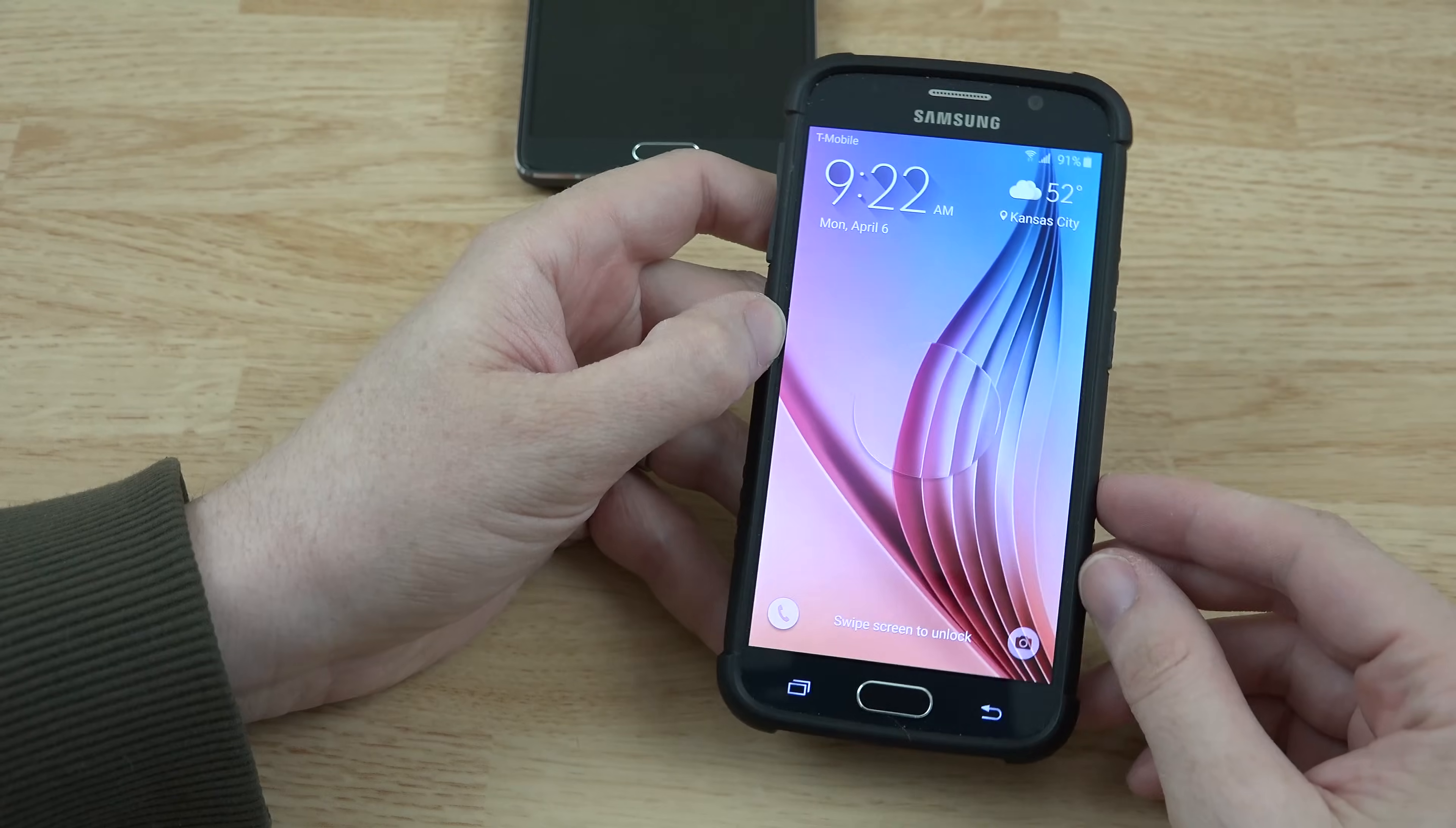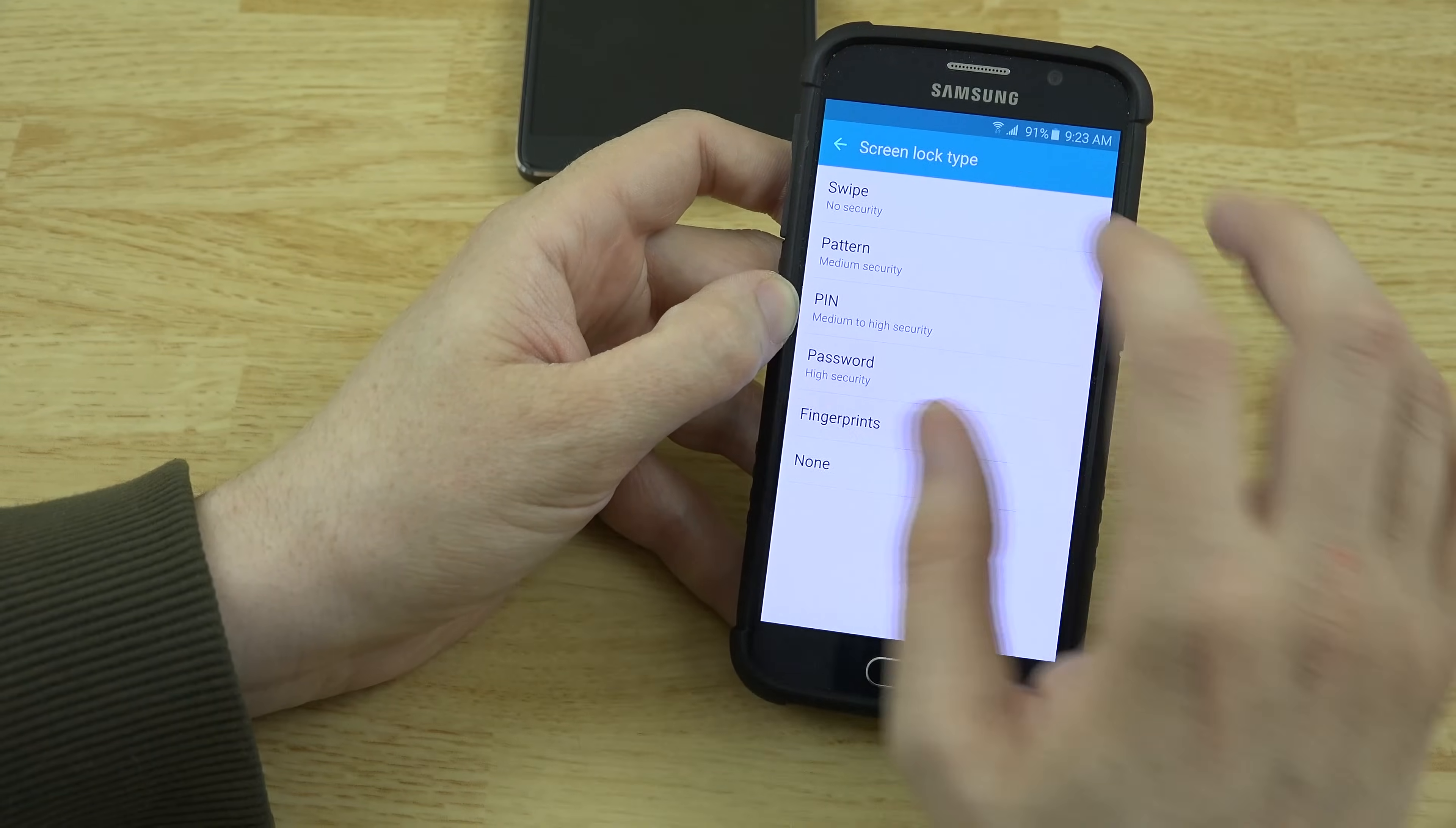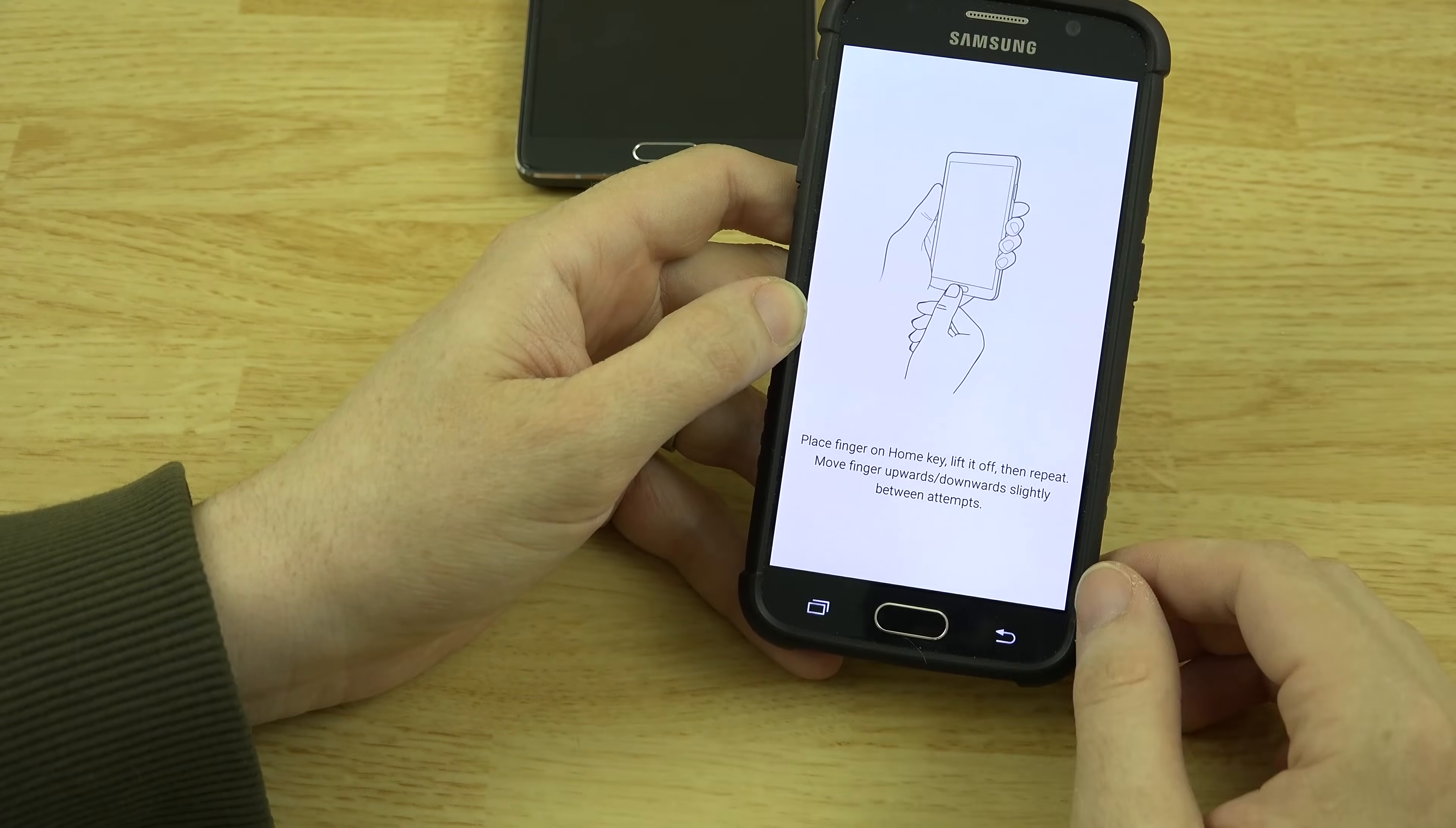We're going to go ahead and do that on our S6 here. So let's dive into the settings and go to lock screen and security, screen lock type. We'll go to fingerprints and it says in order to do it your fingerprint must be added and stored to your device.